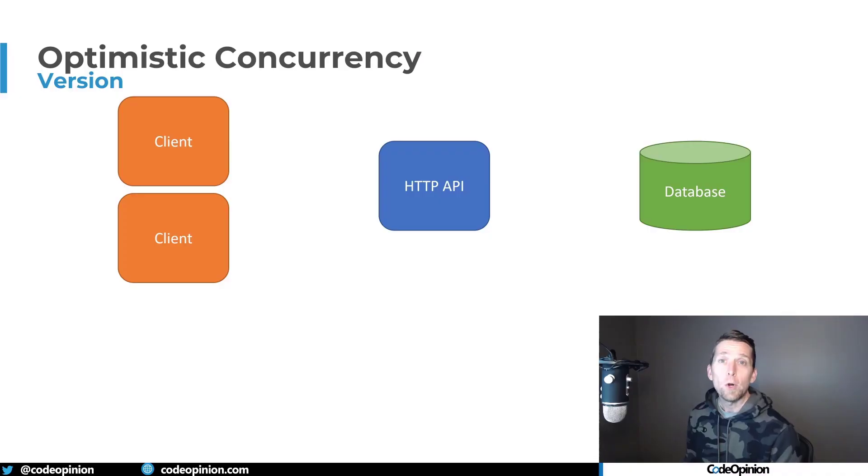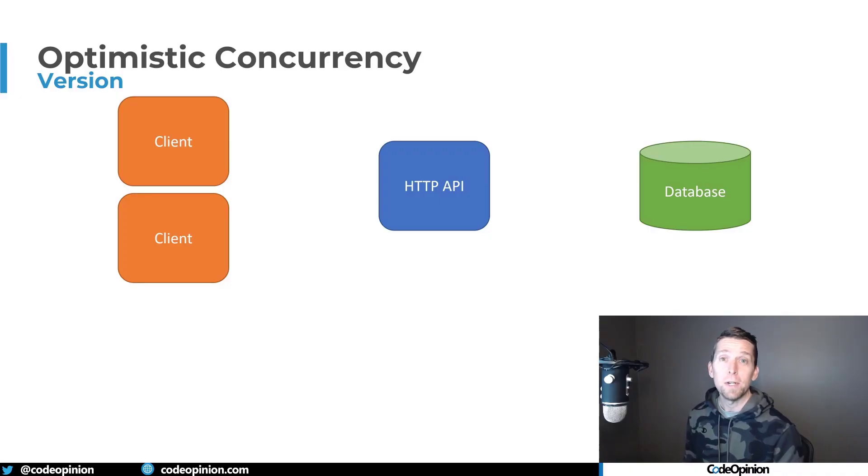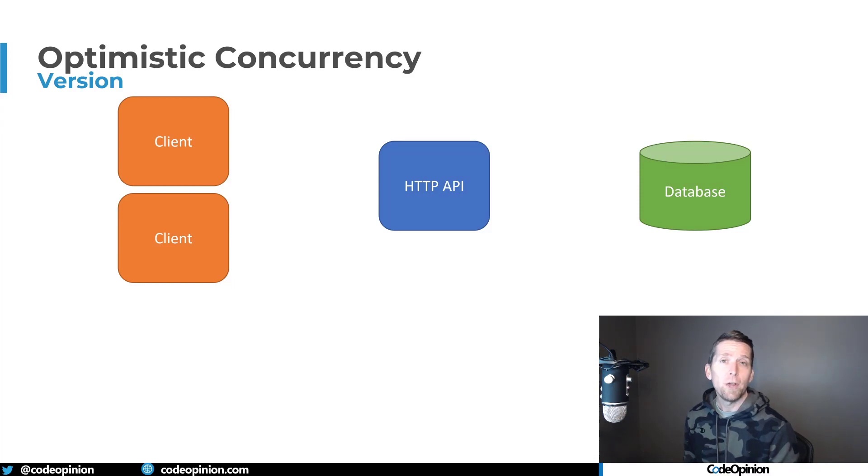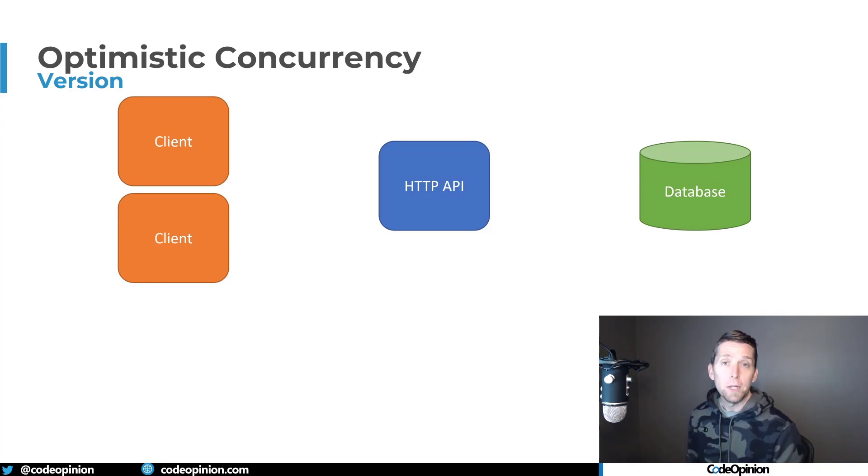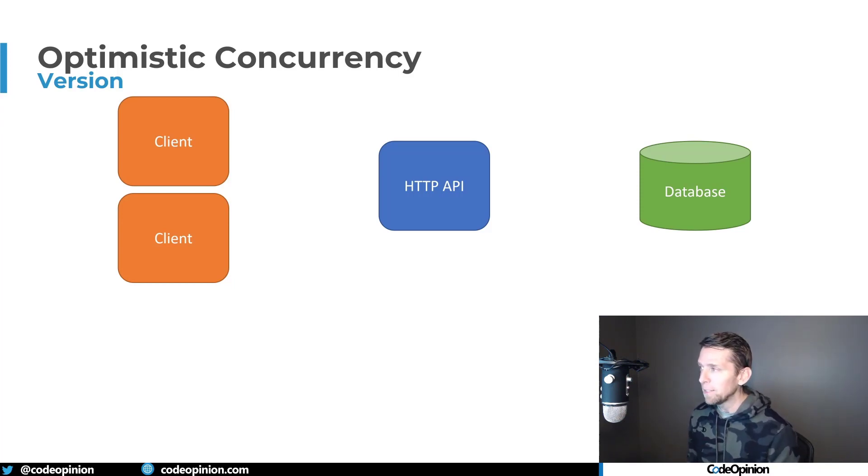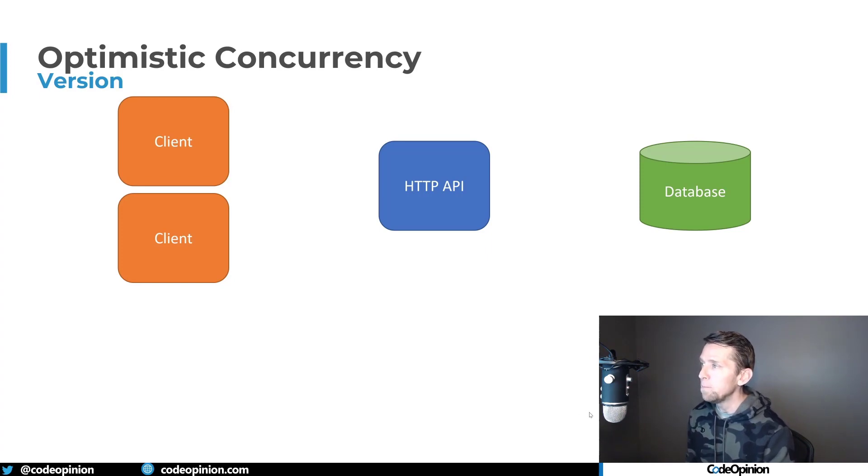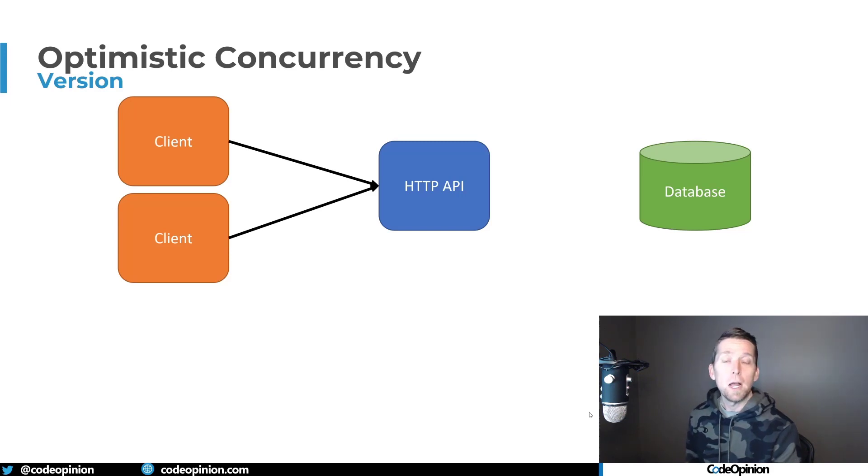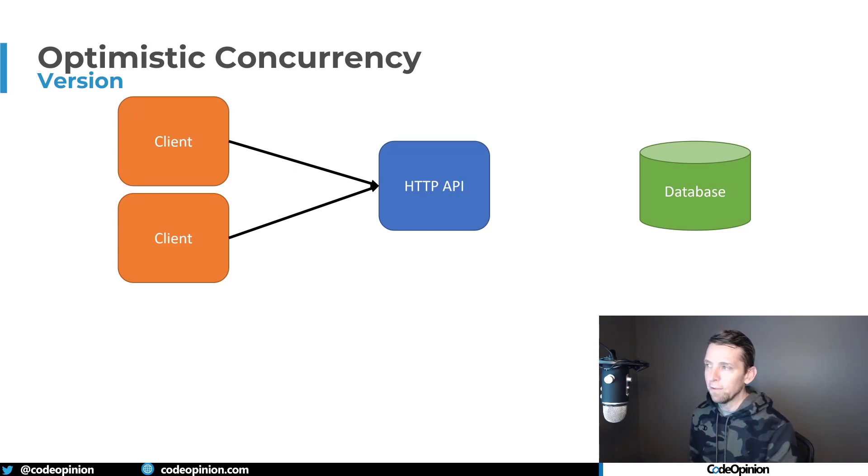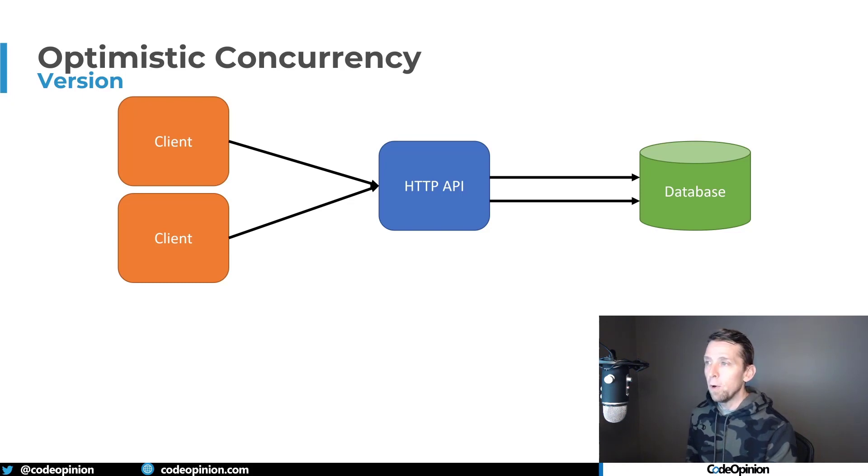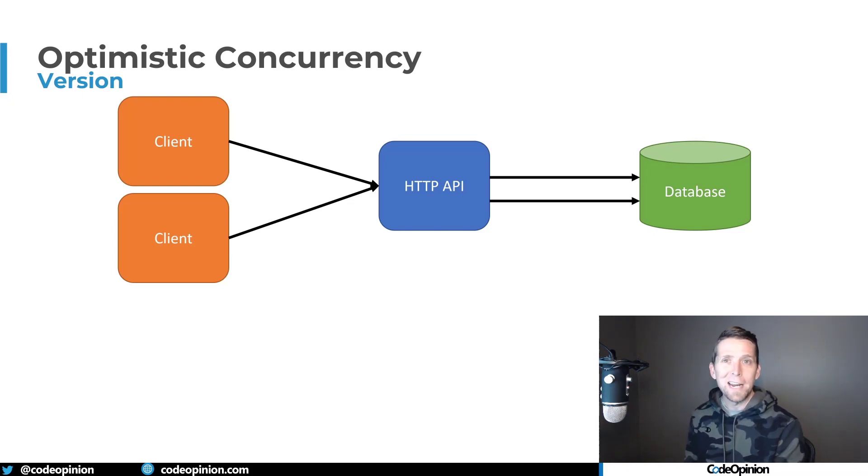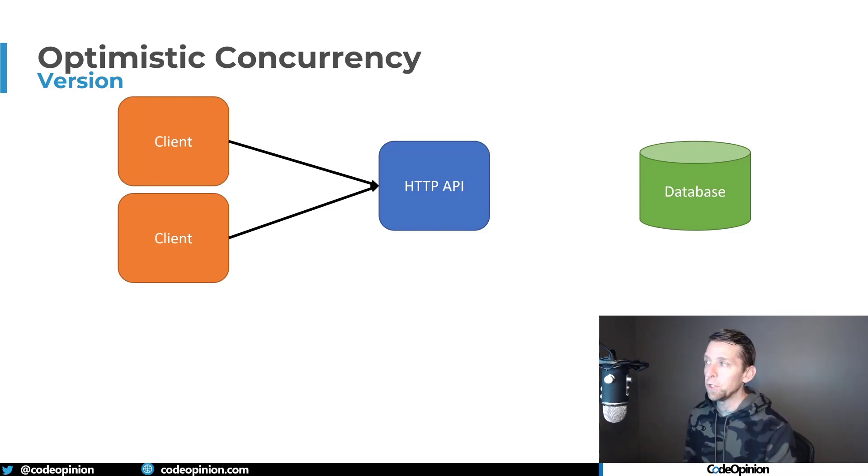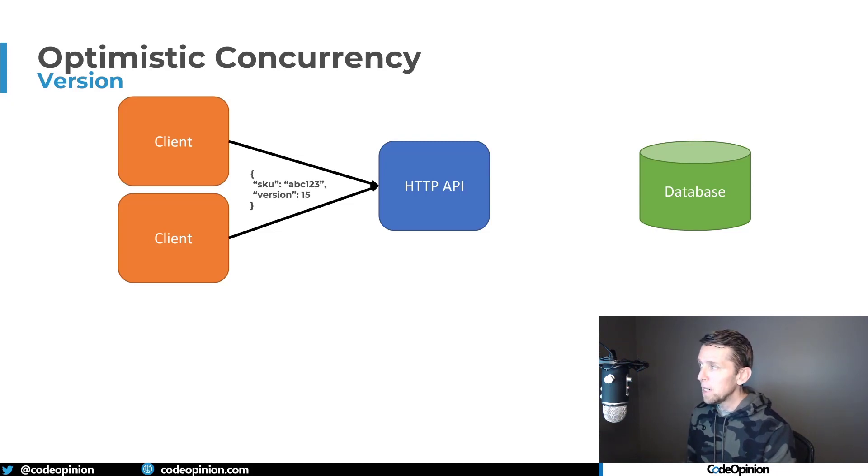So I'm talking about optimistic concurrency. What am I talking about exactly? If you're developing an HTTP API and you're dealing with concurrent requests, in my case I'm just showing two here. Let's say we have one client make a request to your HTTP API, and another client at that time, maybe concurrently a few milliseconds afterwards, whatever the case may be, they both interact with that HTTP API.